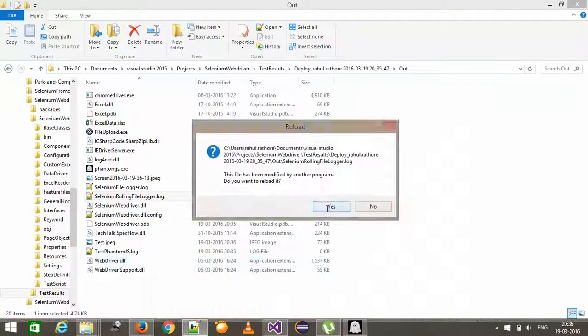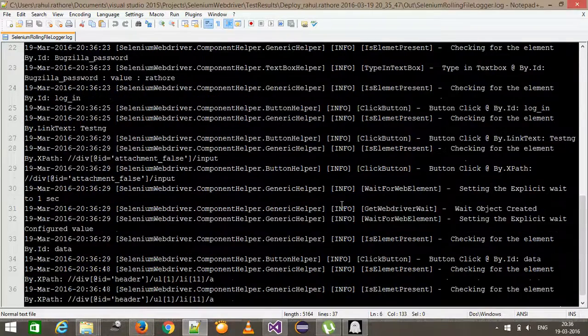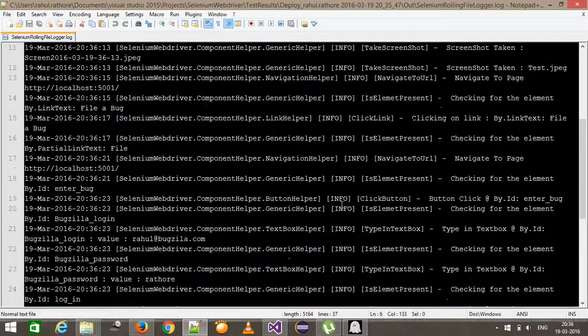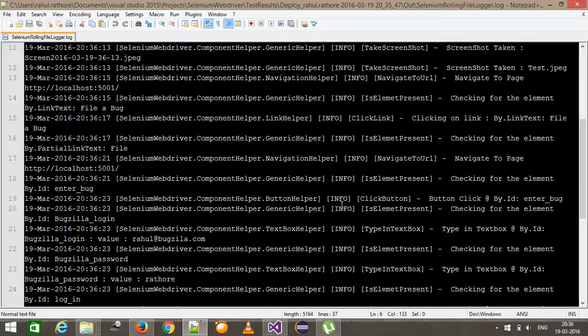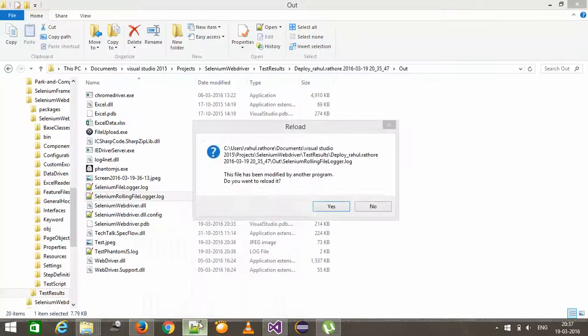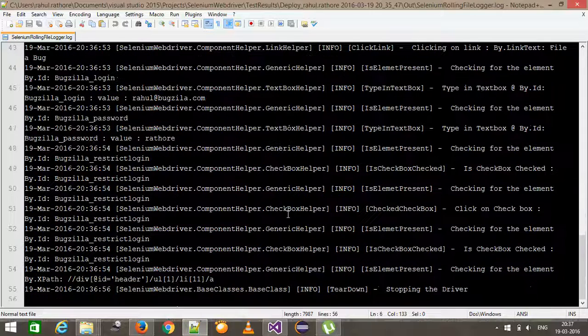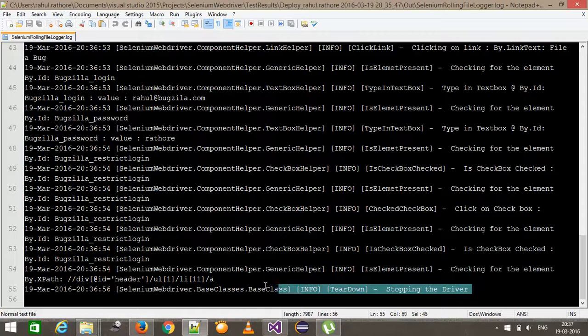So again, the log file got reloaded. So as you can see here, so whatever the action which is script is doing inside the headless browser, for every action, there is an entry inside the log file. So as you can see here at the end, stopping the driver.